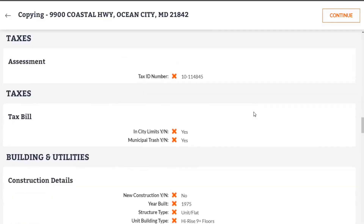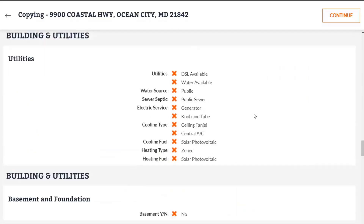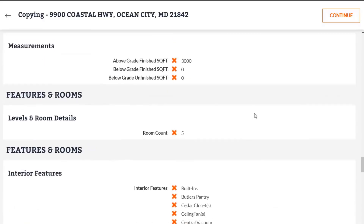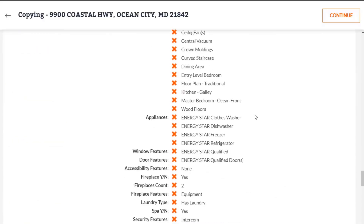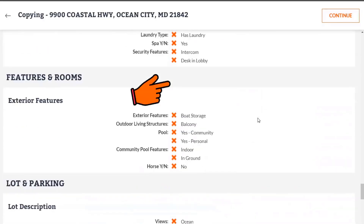You can always edit and bring something back to the listing if you need to, once you get to the full listing management section.